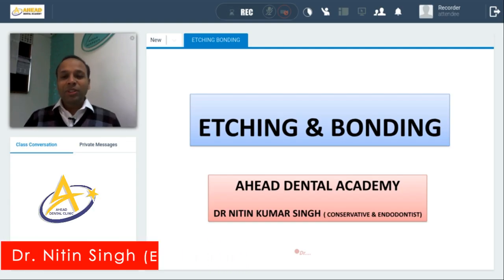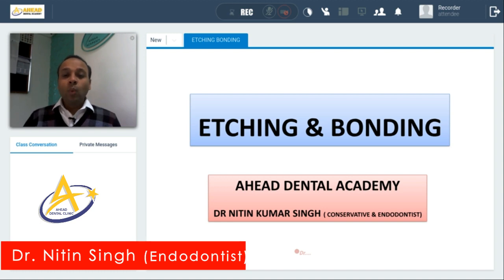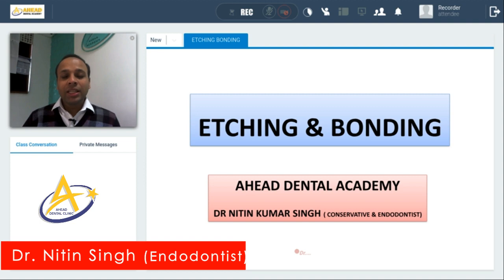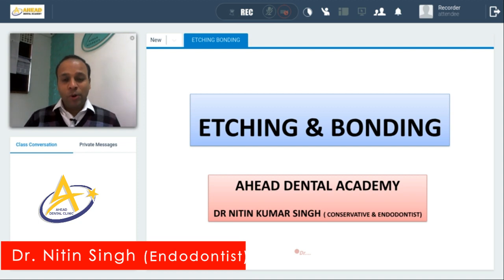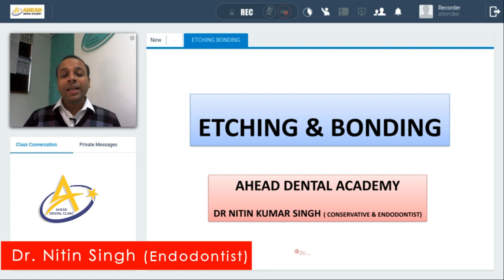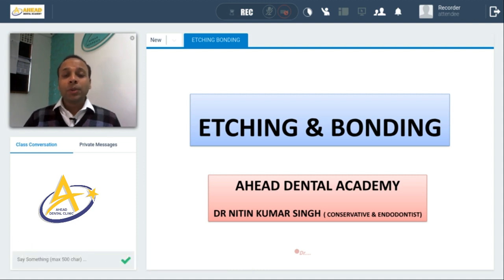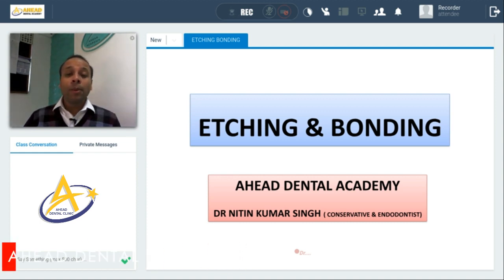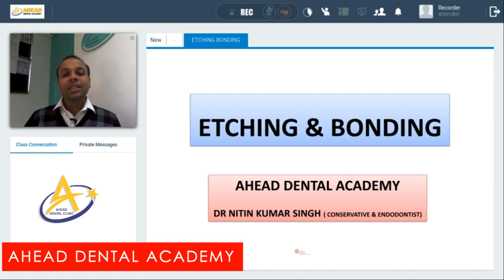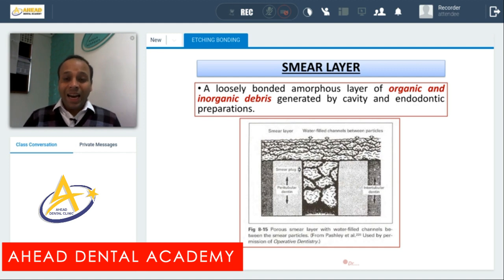Hello everybody, my name is Dr. Nitin Singh. Today I will be discussing etching and bonding, also known as adhesion in dentistry. This topic is important from dental material as well as operative dentistry points of view. Questions can be asked in BDS first year, BDS final year, and many MCQs also appear in MDS entrance examinations, so this topic is very important if you want to prepare for MDS entrance.